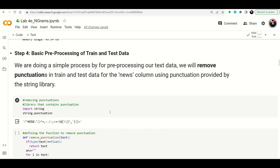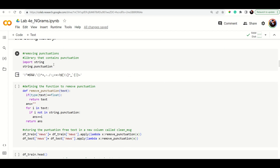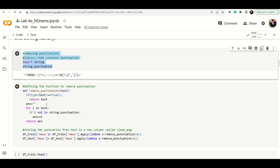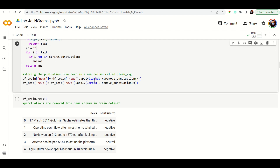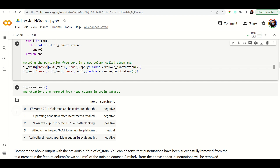Now we do preprocessing. One key step is removing punctuation. A lambda function — an anonymous function in Python — is used here. You apply it to df_train, calling remove_punctuation on each text entry. The punctuation-free text is stored in a new column called 'clean_message'.